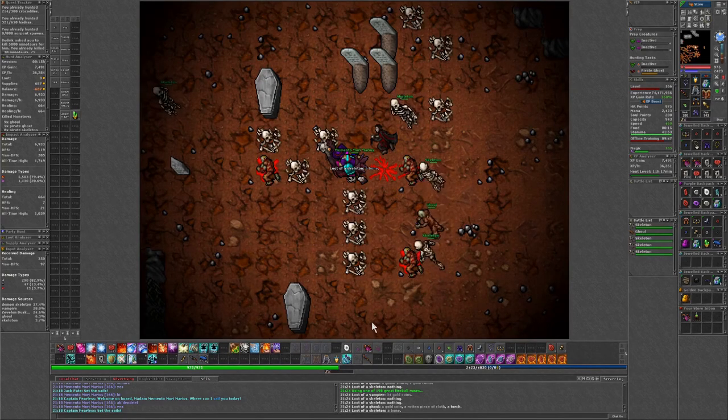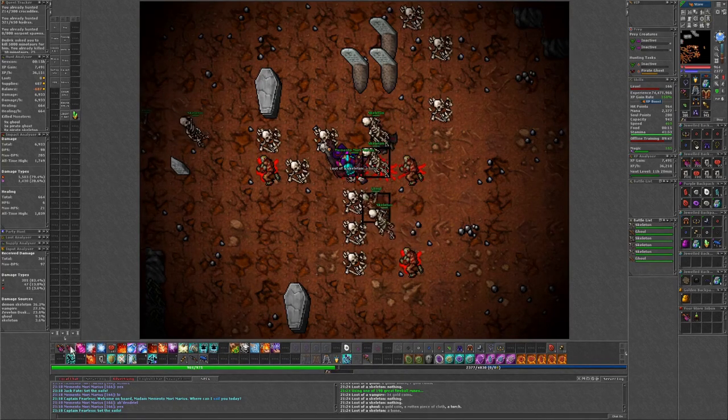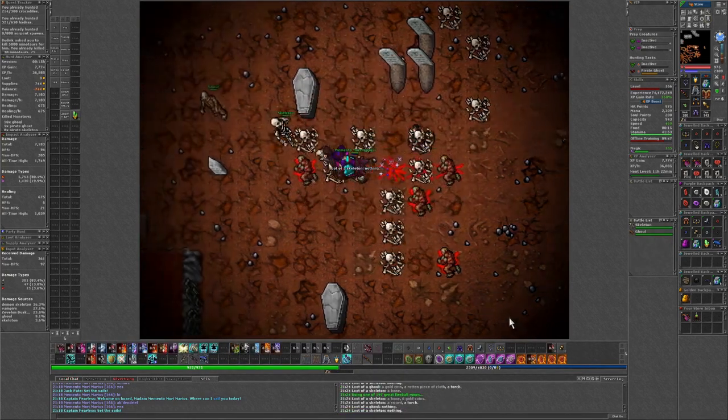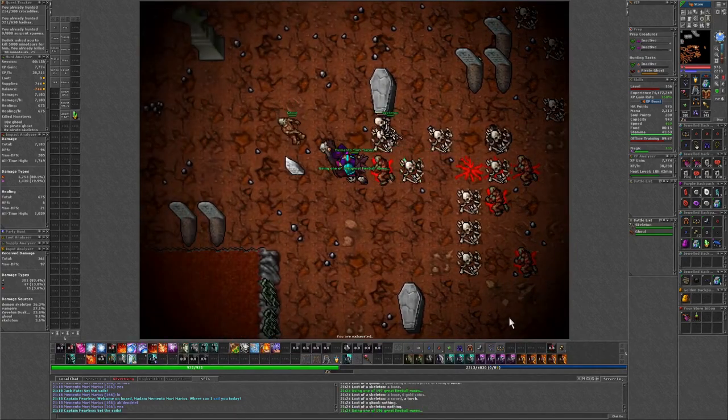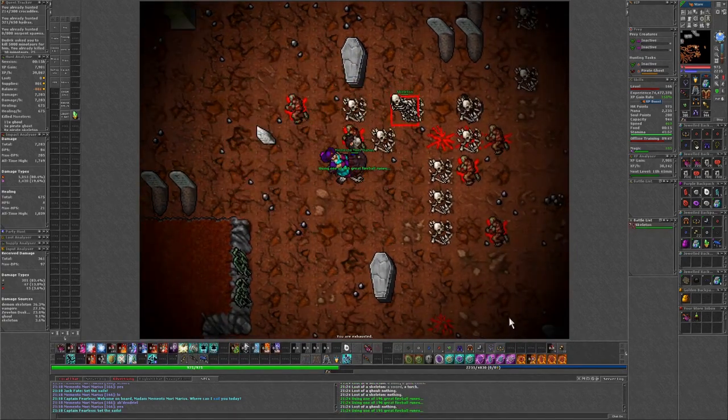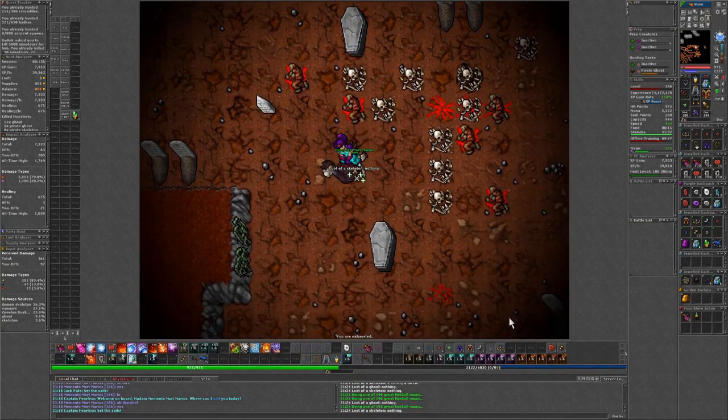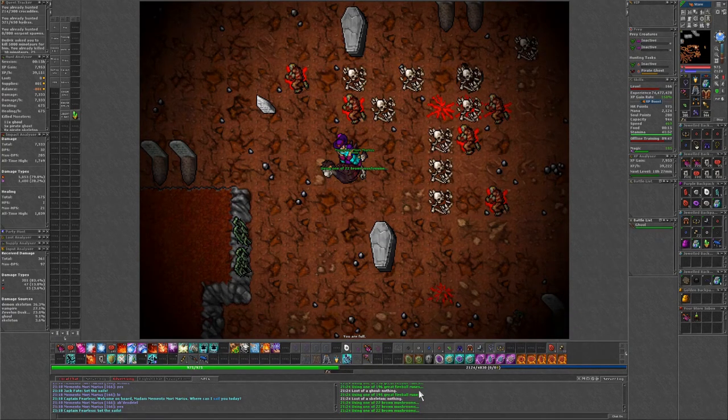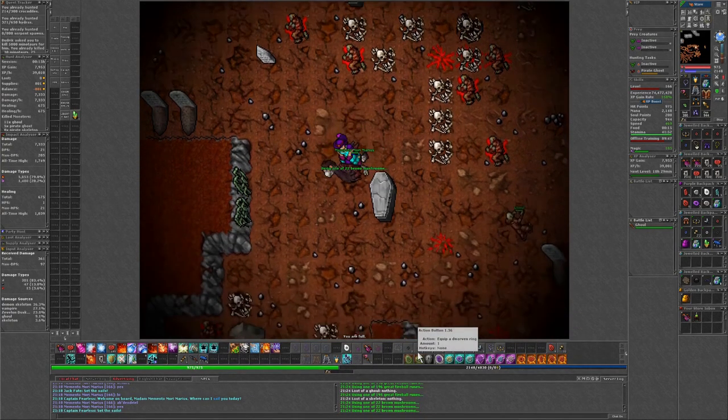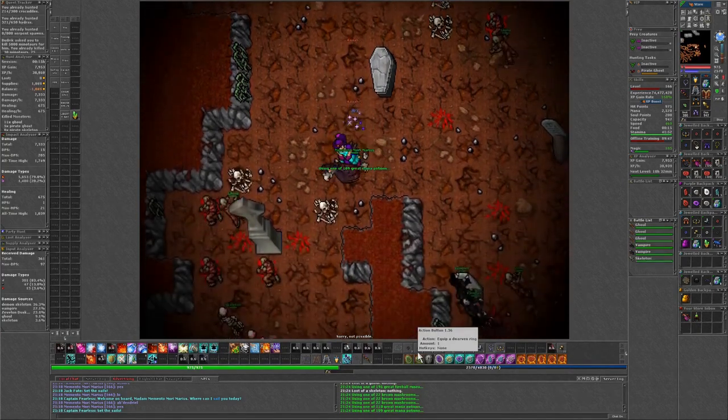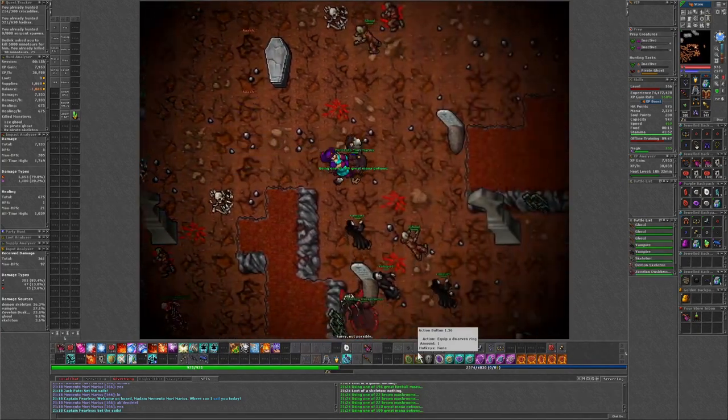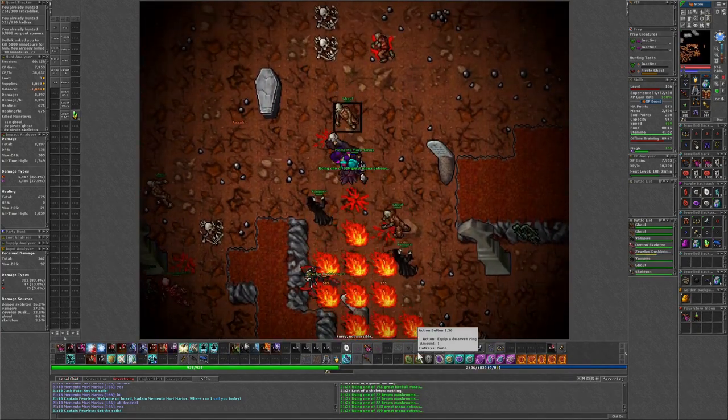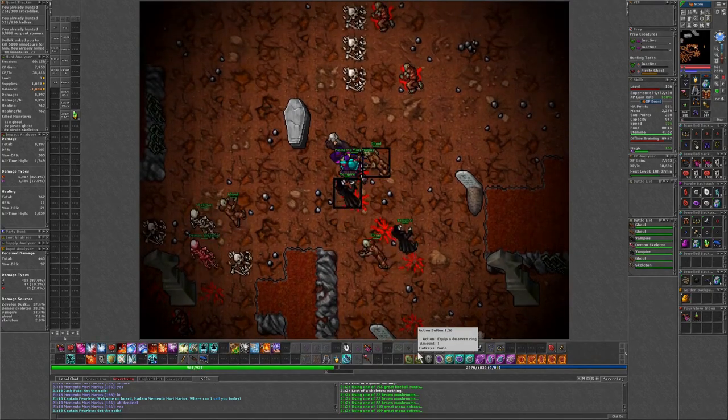Up next here we have Zevalon Dustbringer. This is in Hellgate. There's some quest that goes along here. I can't think of the name of it now. Is it Ape City? I think that goes through here, possibly. Anyway, we're going to clear up some of this nonsense out of the way and let's go take care of Zevalon Dustbringer.